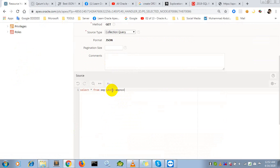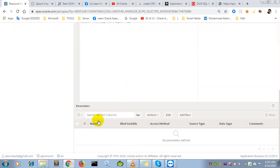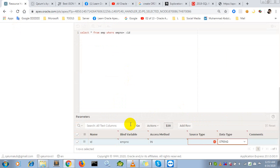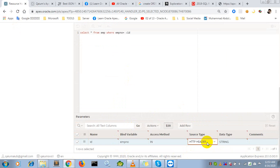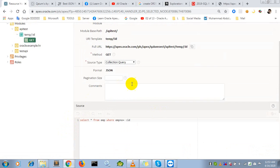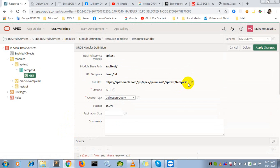In the GET handler, set the query parameter where employee number equals ID, and add the parameter here with source type as URI.